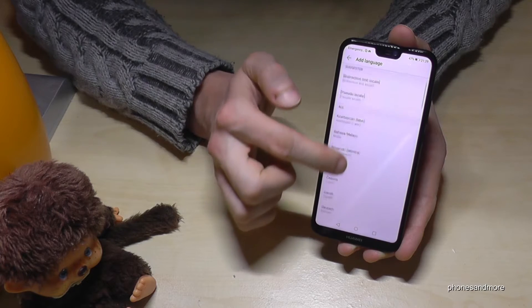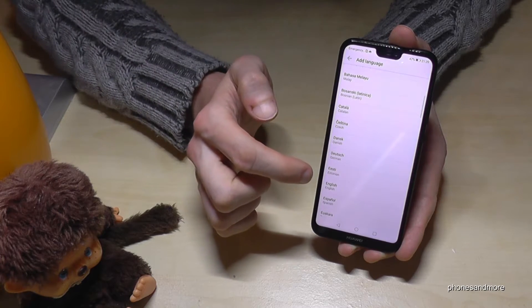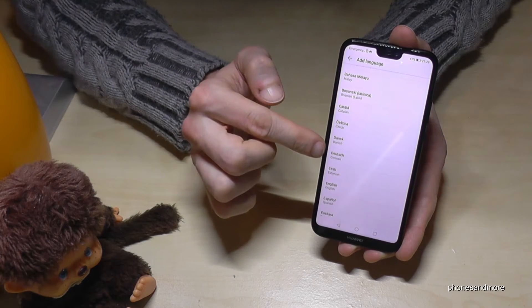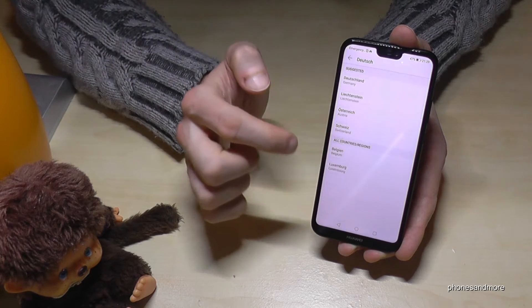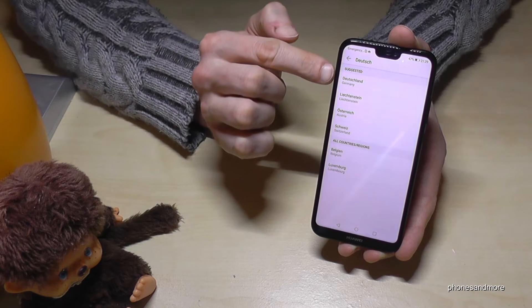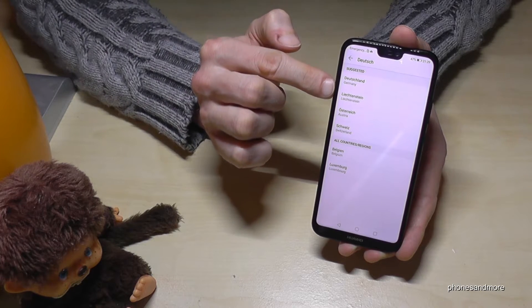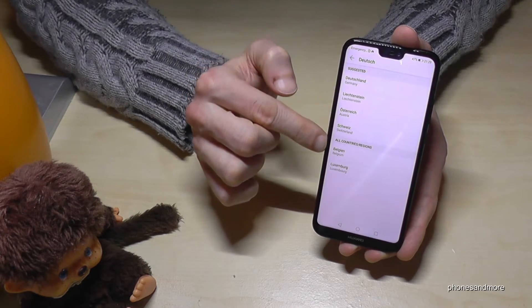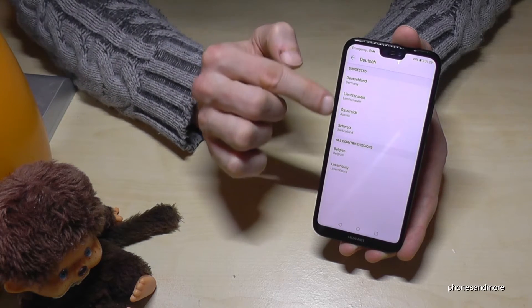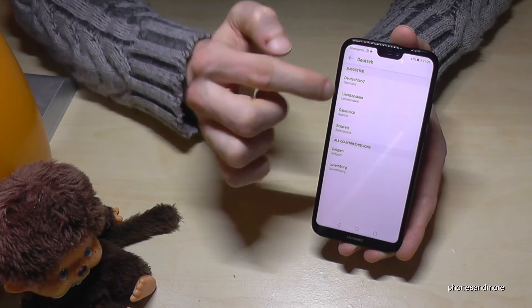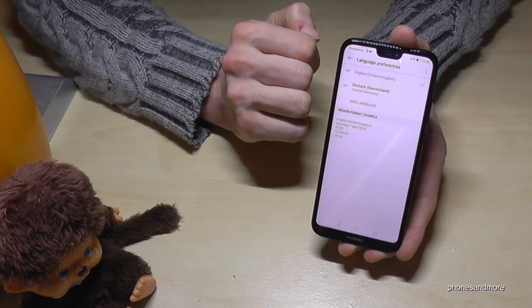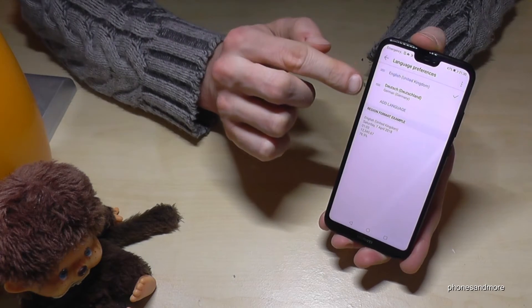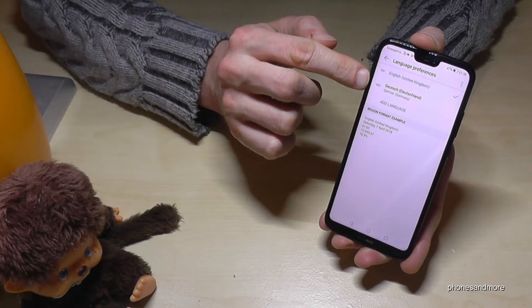Now you choose the language you want. Let's choose German, so it's Deutsch. After that you can choose a dialect — let's take the one from Germany. Now you have the German language added here.